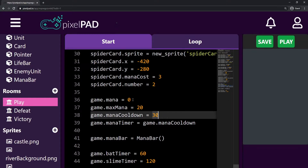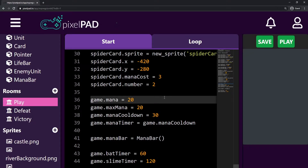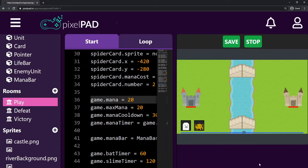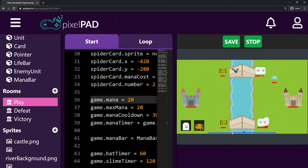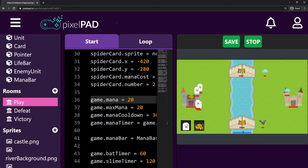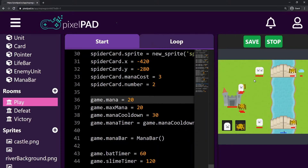I also want to change another thing — I don't want to start with zero mana. I want to start with 20 mana, at maximum. So now when I press play, you can see that my mana starts at 20. I can spam a lot of units at once, and my mana regenerates faster as well. Okay, that's good. Now let's start adding sounds.